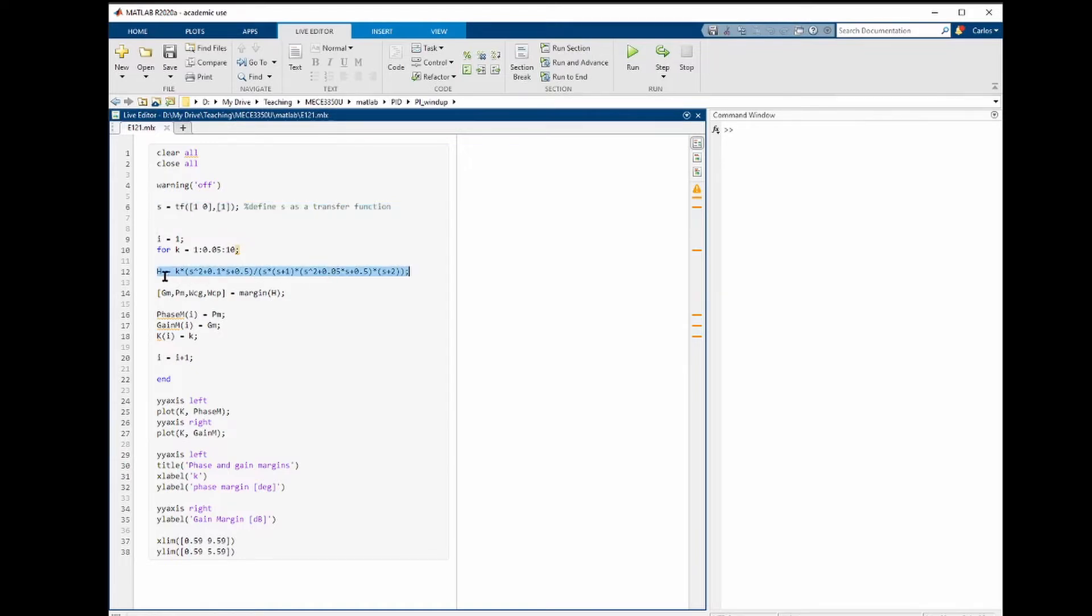We can now simply define the function h using a polynomial as follows, where k is the control gain.